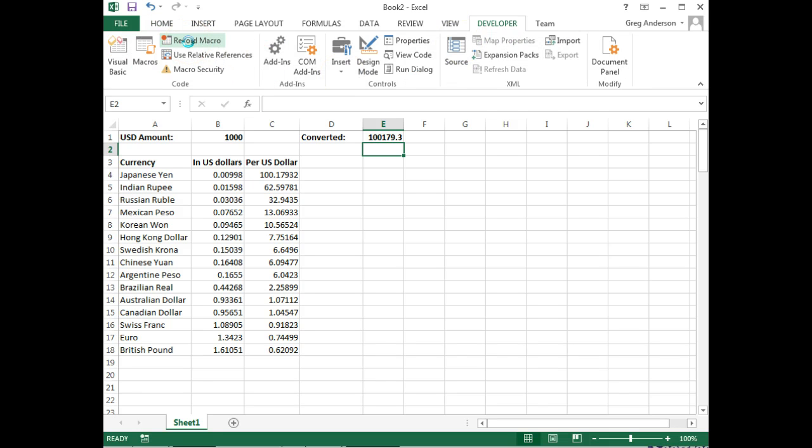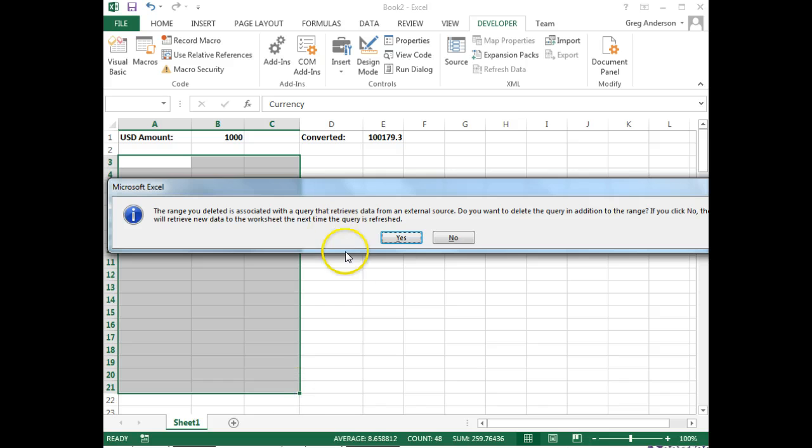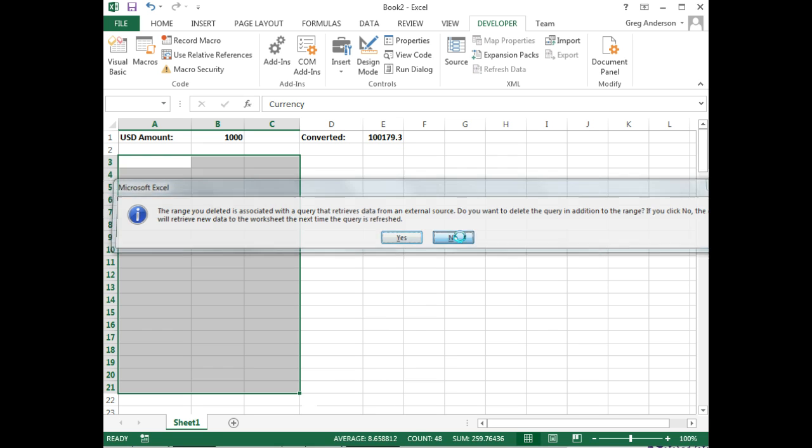The macro is now in place. We can go test this macro. Let's wipe out the data we got from the website. On this message, you want to click No. That way the data will be refreshed.